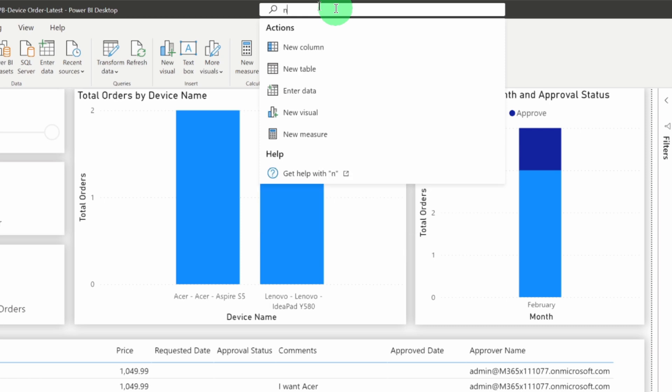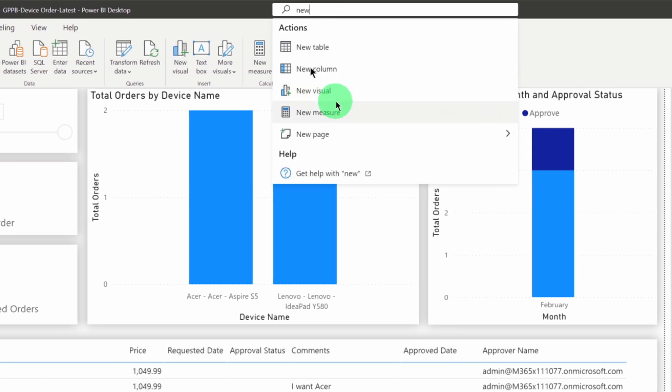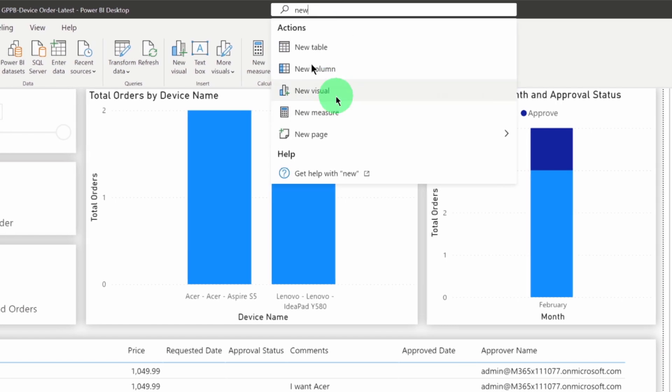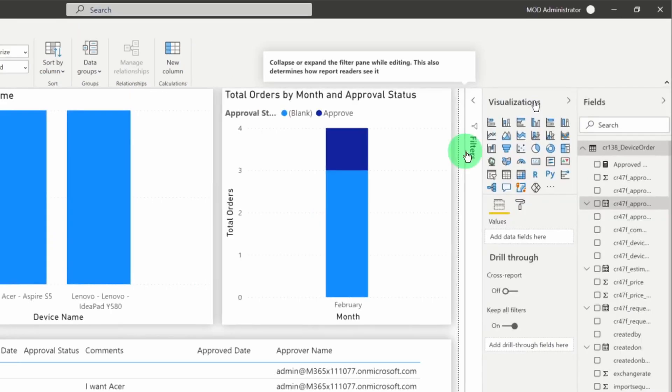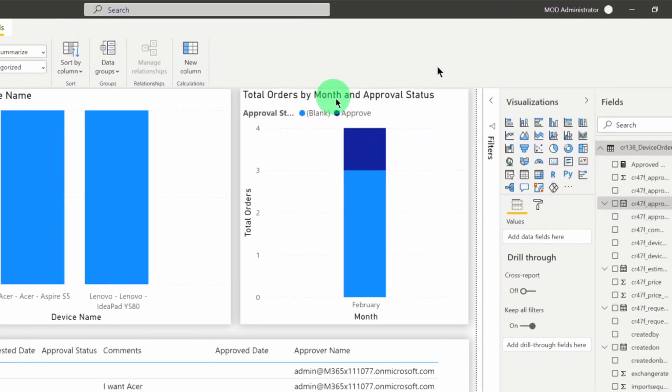Like if you want to create new visualization, we can simply search new visual and we will have that option.